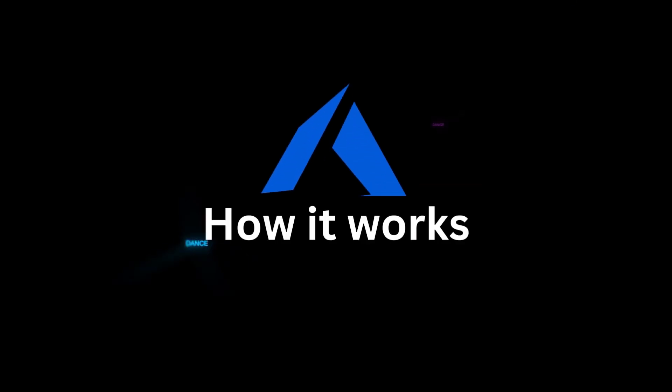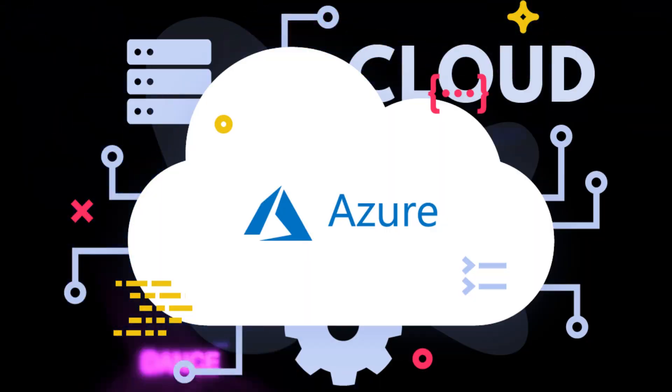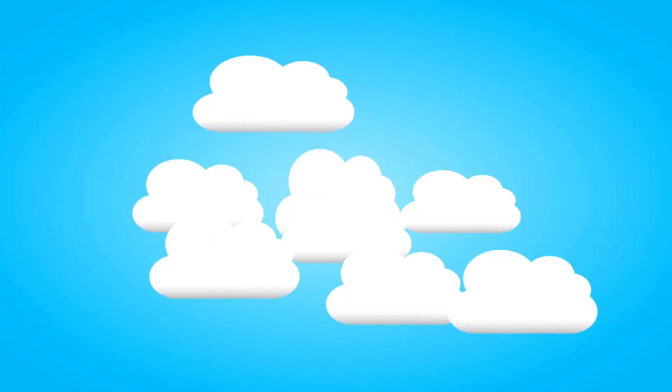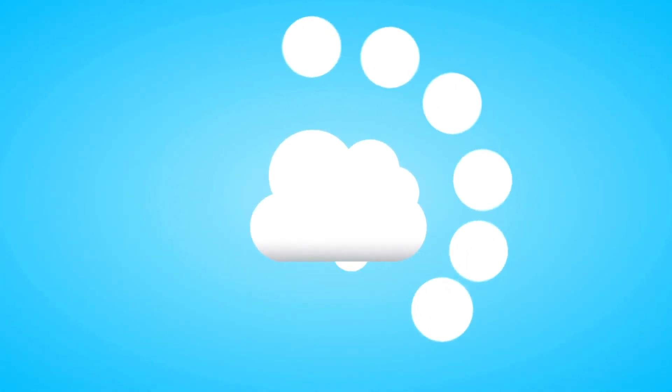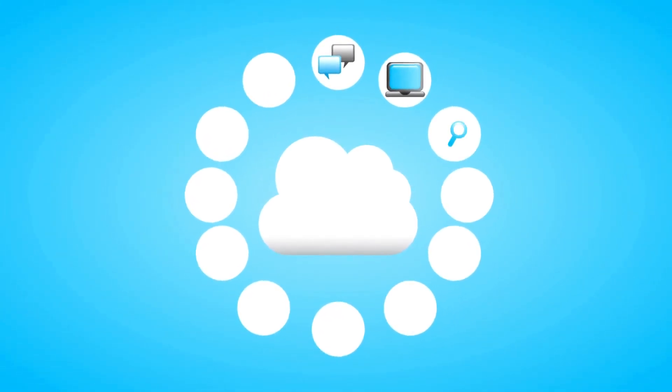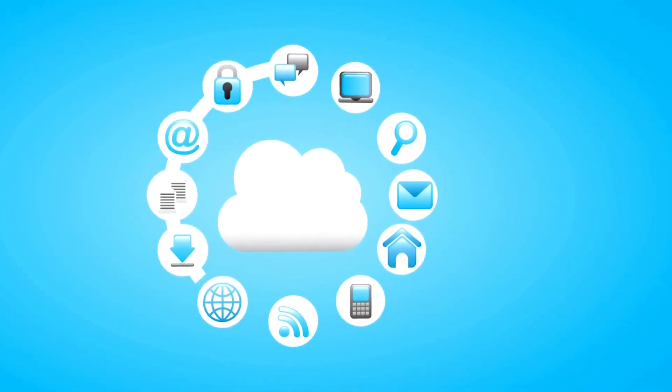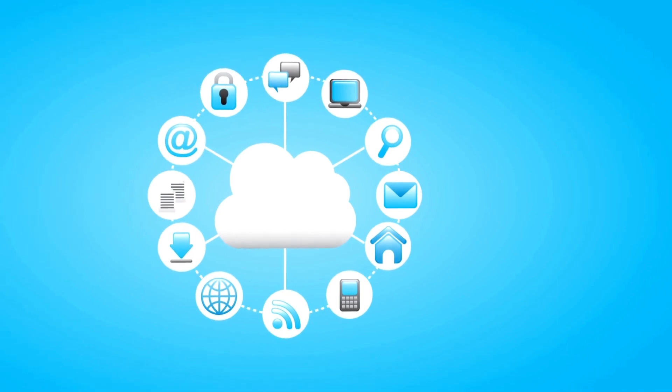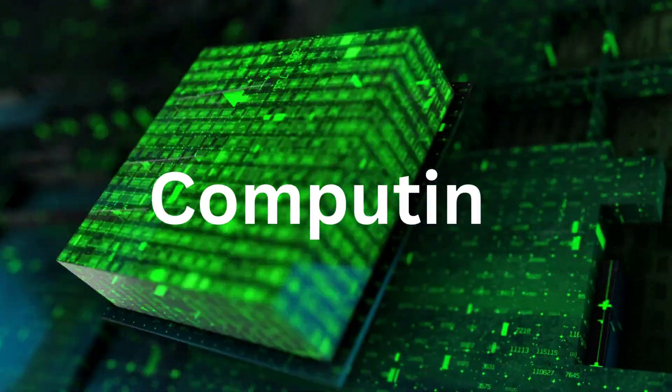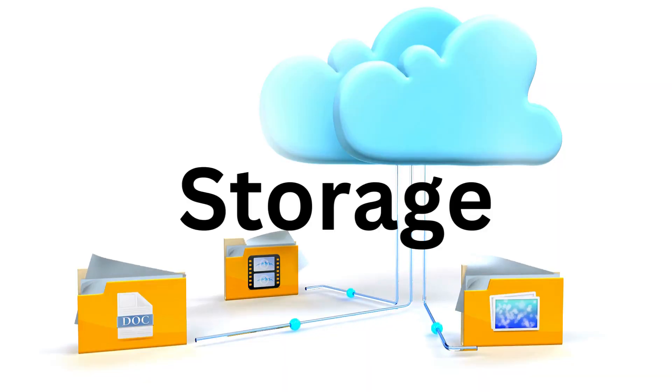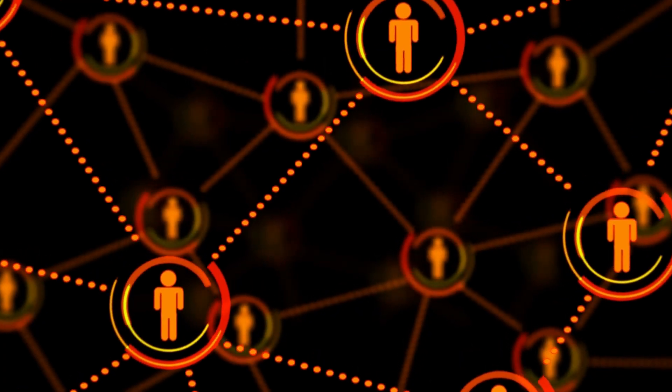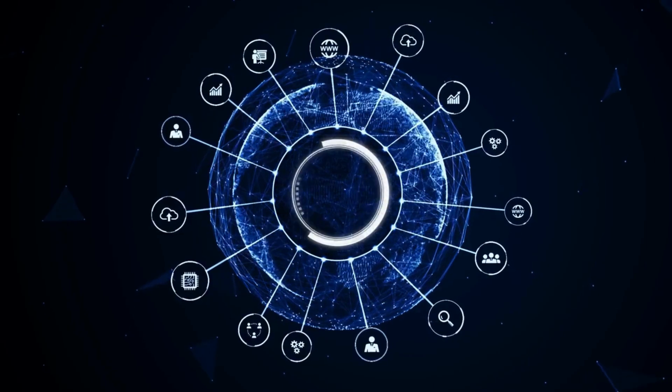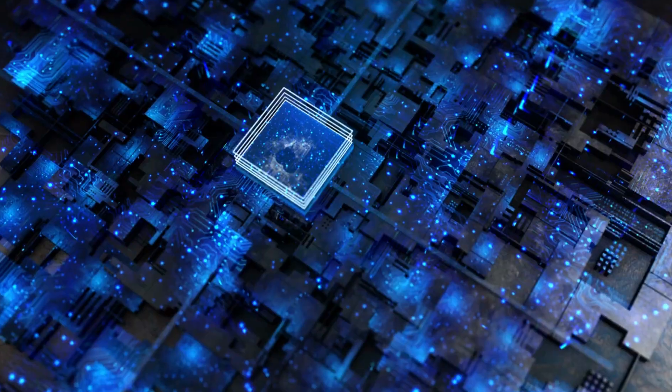How it works: Microsoft Azure allows businesses to build, deploy, and manage their applications and services on a global network of Microsoft-managed data centers. The Azure platform provides access to a wide range of services. Some of the most popular services provided by Azure include computing, storage, databases, networking, analytics, Internet of Things (IoT), and security.